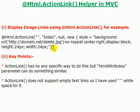The main key you should remember always is that action link has no any specific way to do this but HTML attributes parameter can do something similar. And next one is action link does not support empty text link so I have used blank, that is white space, for it.